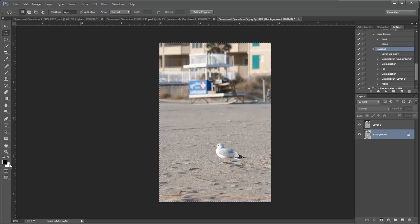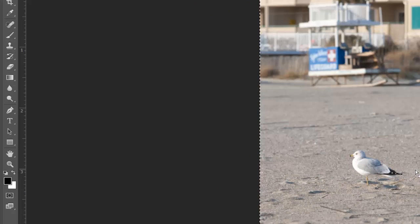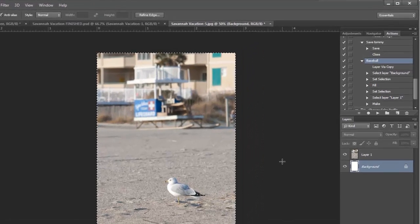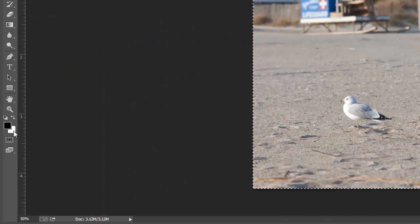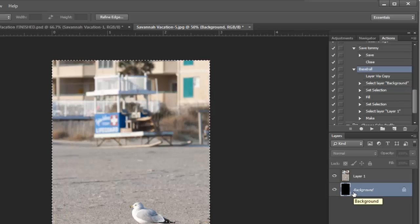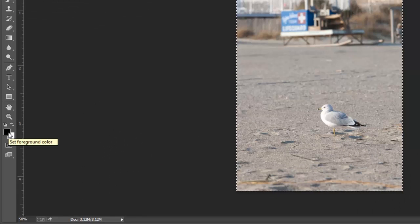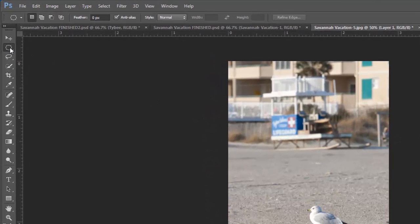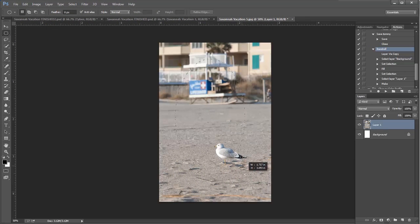On the background layer, I'm going to select all with Ctrl+A. My background color is white, and that's what I want to fill it with. The shortcut to fill with the background color is Ctrl+Backspace. If I wanted to fill with the foreground color I could use Alt+Backspace. I'll undo that because I do want a white background, then deselect with Ctrl+D. Now I'll move to the top layer and grab my elliptical marquee tool to make a nice oval selection.